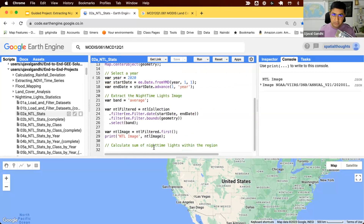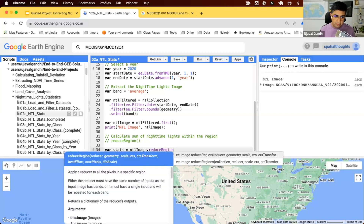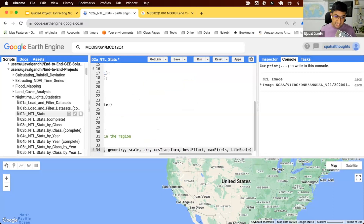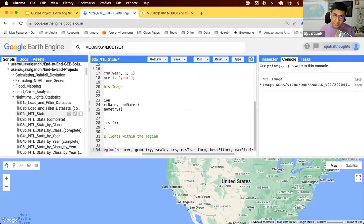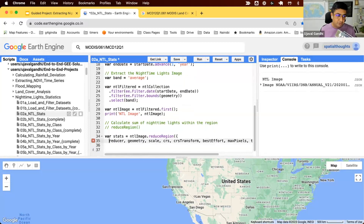We want to compute the sum of lights within the region that we've chosen. To do this, we need to use a function called reduceRegion. Let's create a variable to store the result of running this function. We'll take our NTL image and run reduceRegion. You can do Ctrl+Space in Earth Engine Code Editor to autocomplete and fill the parameters as a dictionary, which makes your code much more readable.